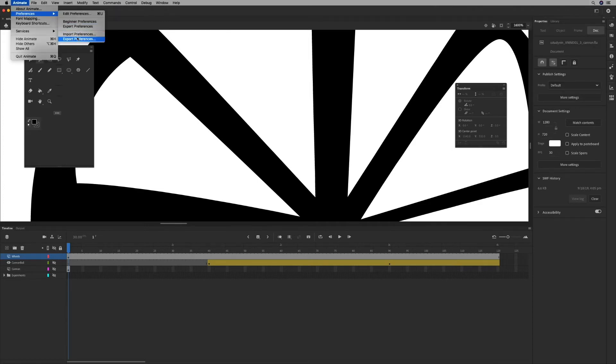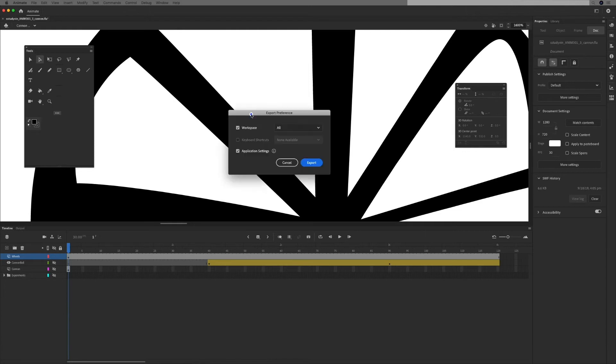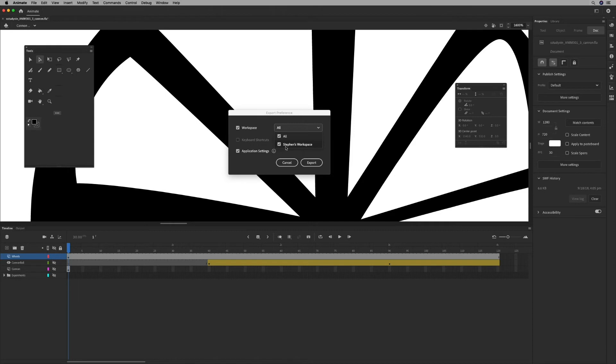And it says Import and Export Preferences. So if I export preferences, I can actually save this as a file. And it actually asks which workspace.